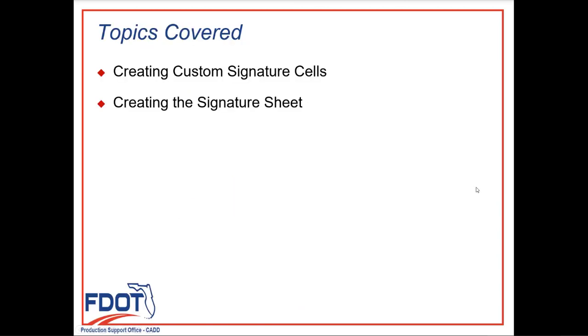The topics we're going to cover in this video will be creating custom Signature Cells from the provided seals.cell library within the FDOT Connect software. And then from there, we will create our Signature Sheet.